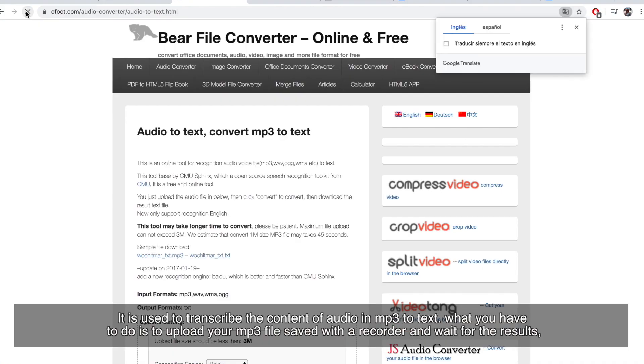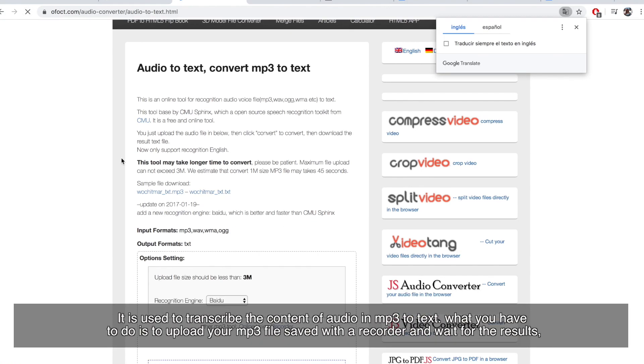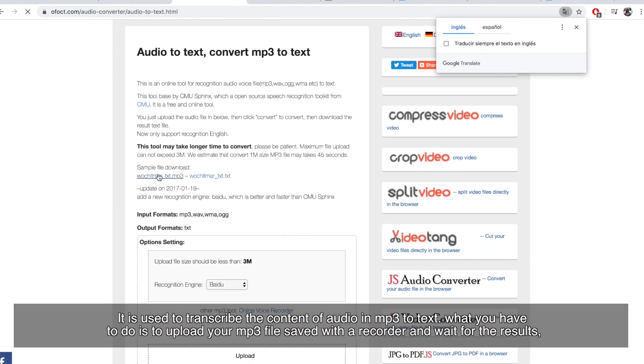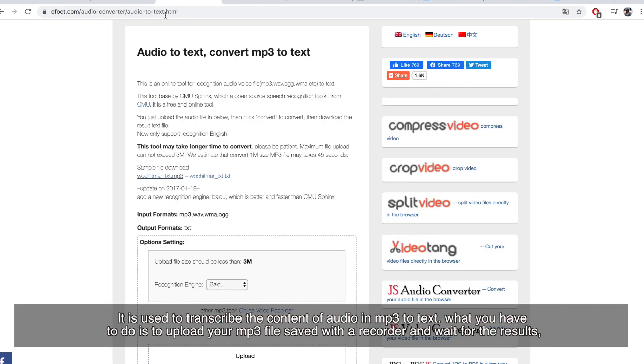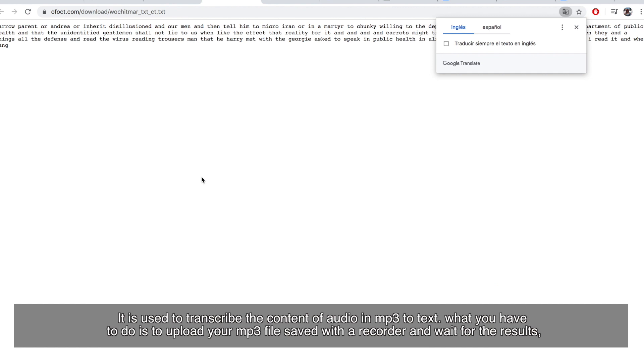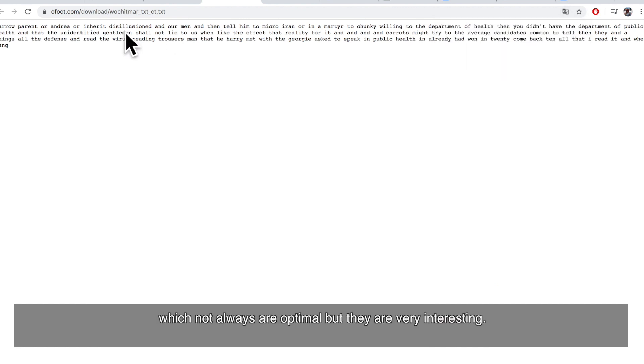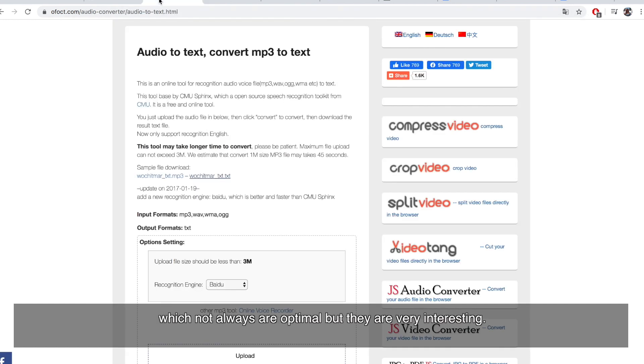It is used to transcribe the content of audio in MP3 to text. What you have to do is upload your MP3 file, save it with a recorder, and wait for the results, which are not always optimal but they are very interesting.